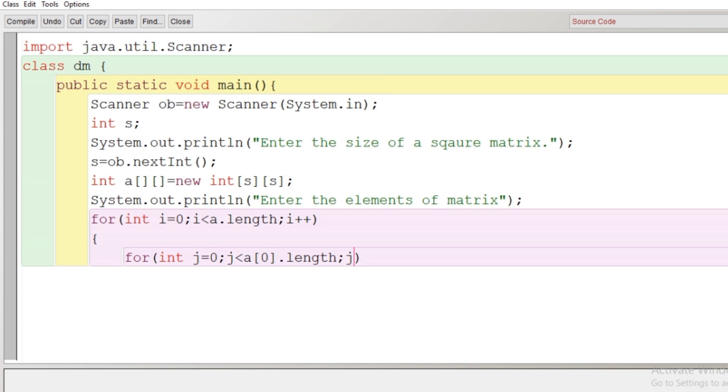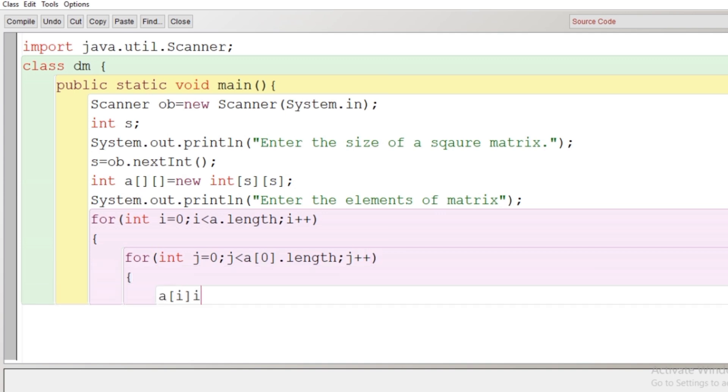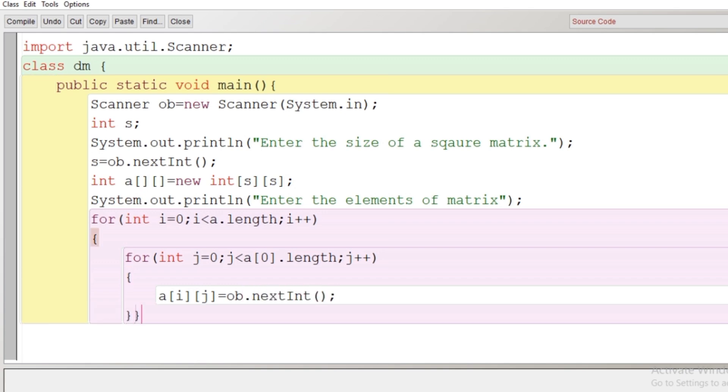After that in the inner loop, we'll have a statement of input. That is a[i][j] is equal to object of scanner class and the nextInt method. Now we'll close the inner loop, the outer loop. Both loops will be closed. Now input work is done.